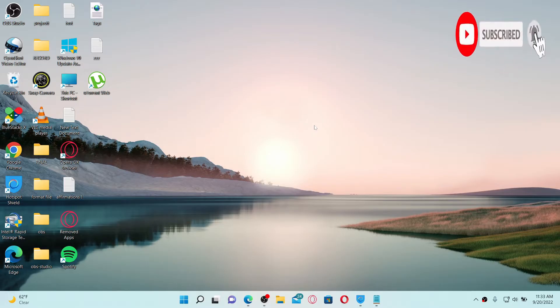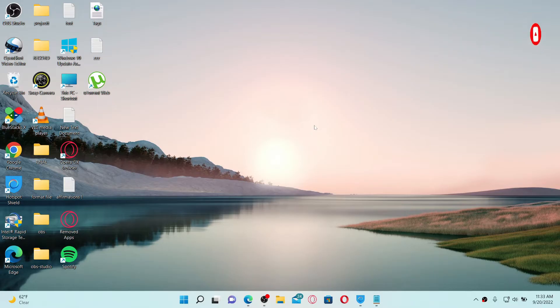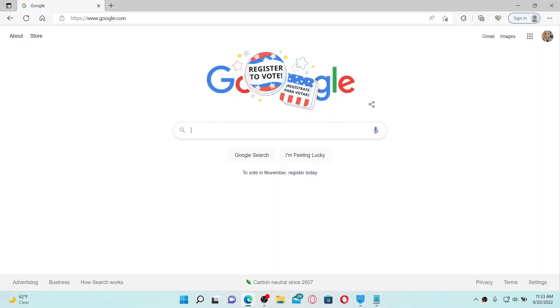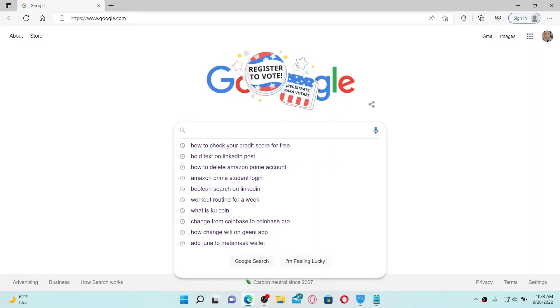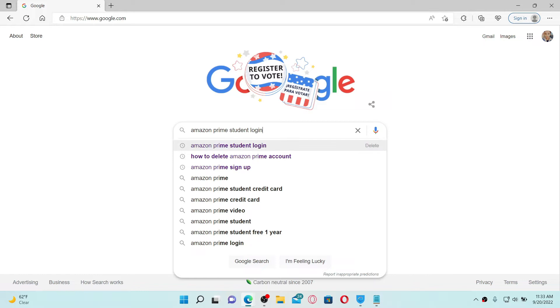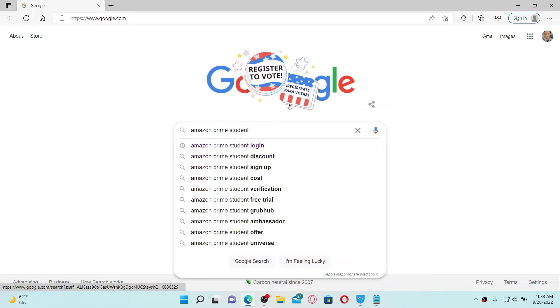Press the notification bell icon so that you'll never miss another upcoming upload from us. To sign up for Amazon Prime Student account, first open up a web browser. In the search box, type in Amazon Prime Student and press enter on your keyboard.